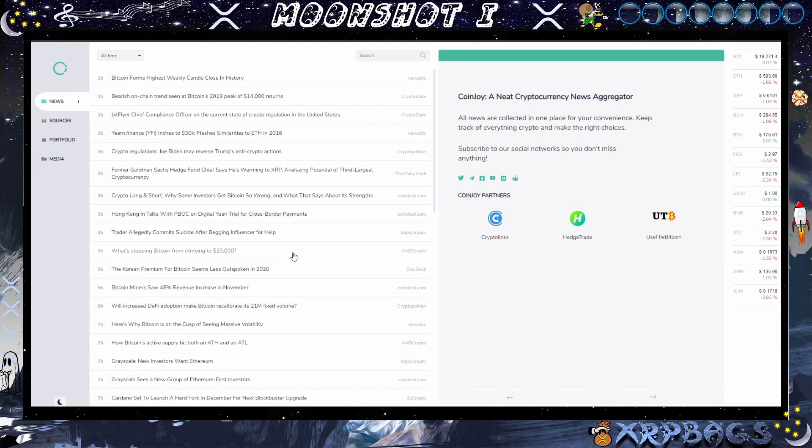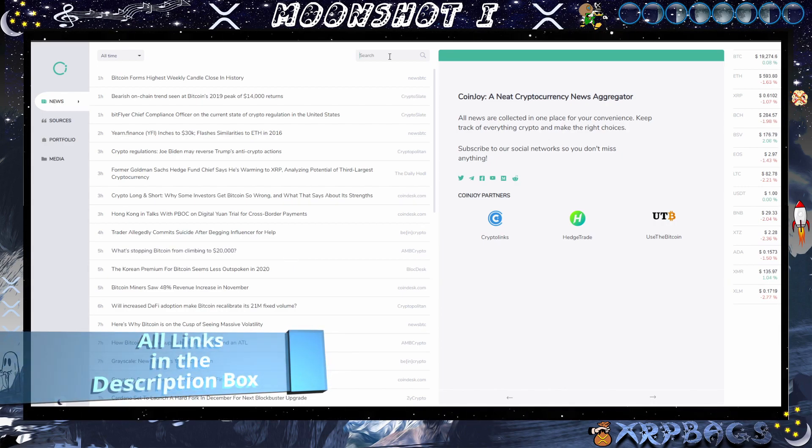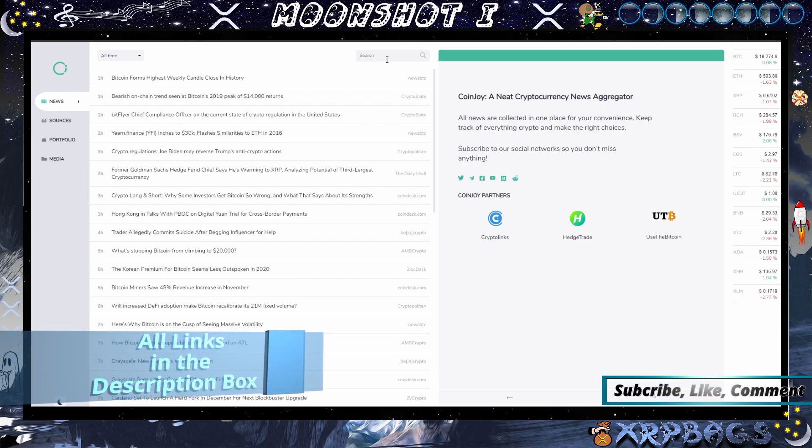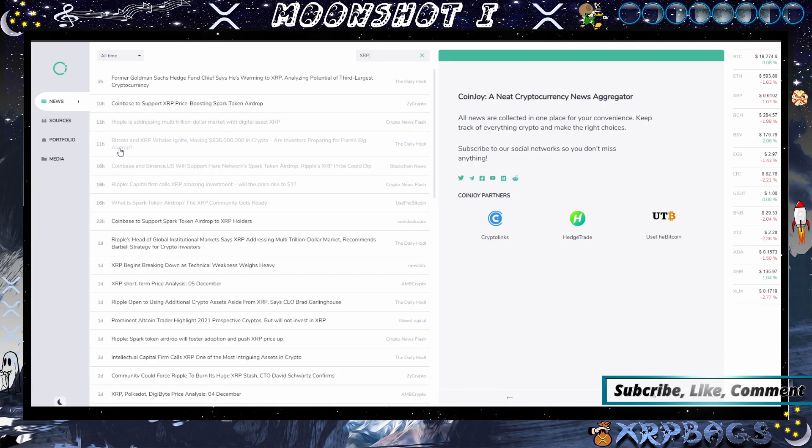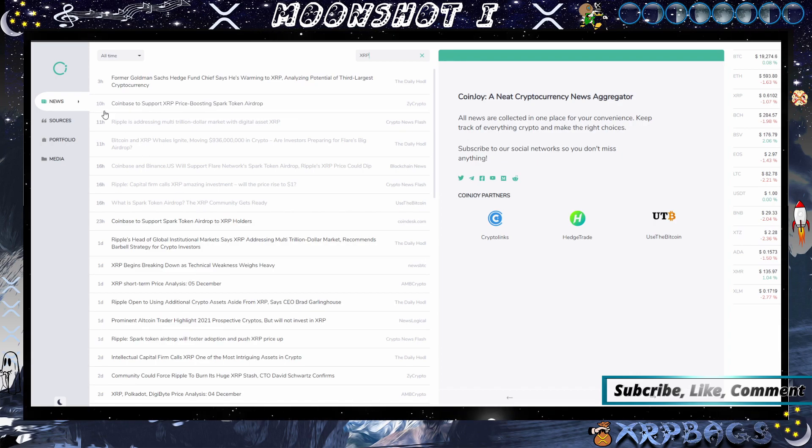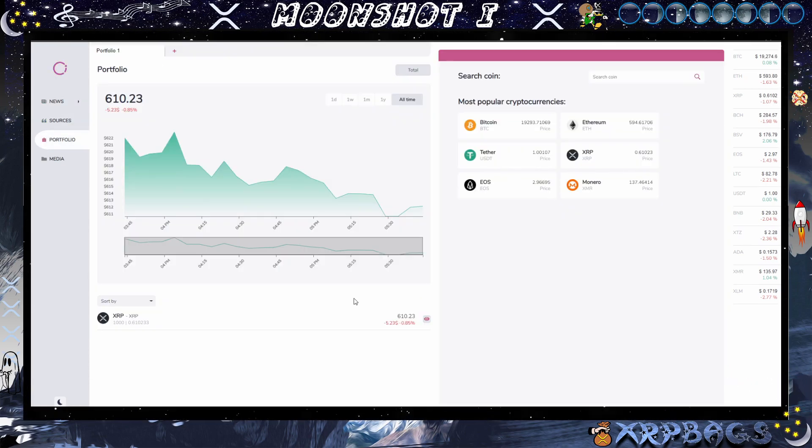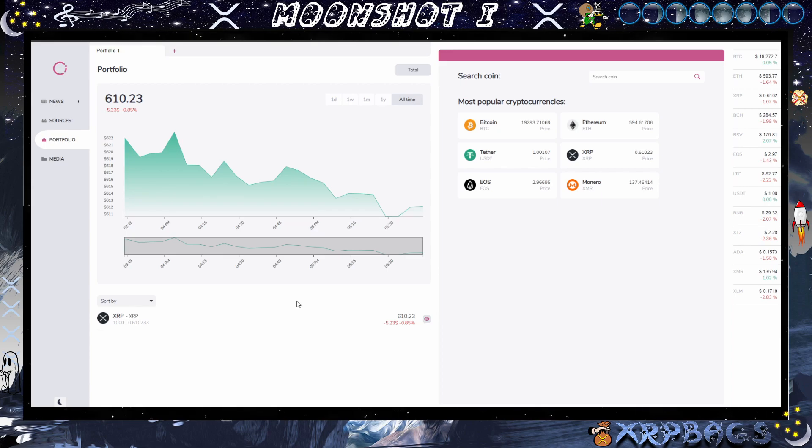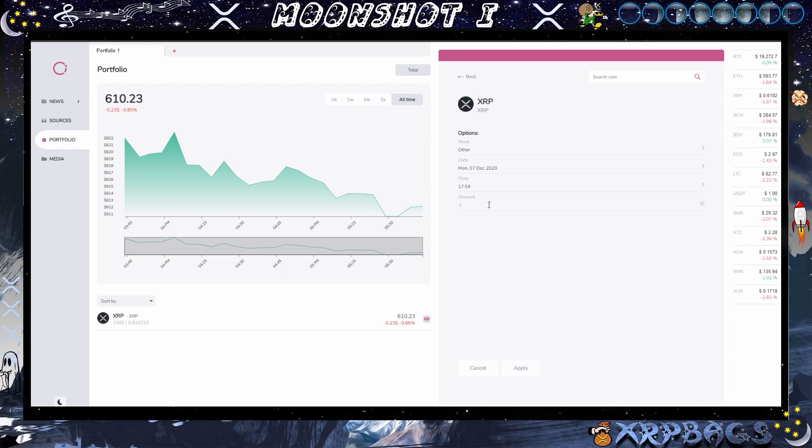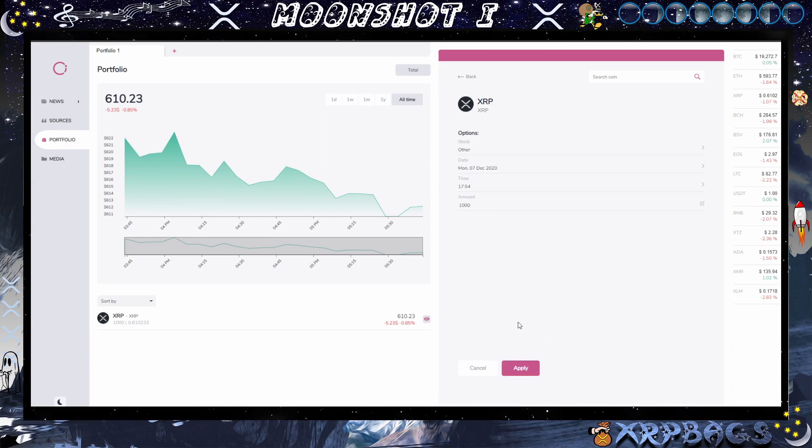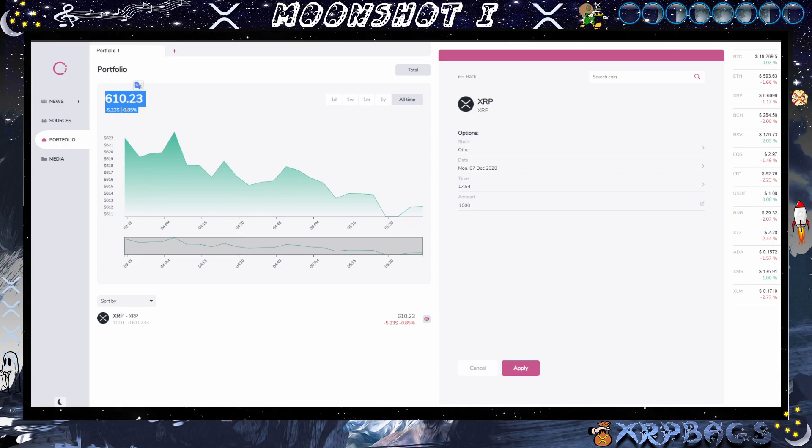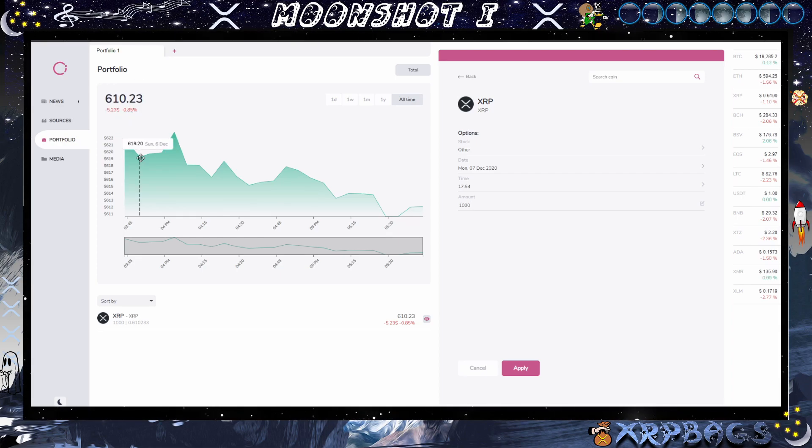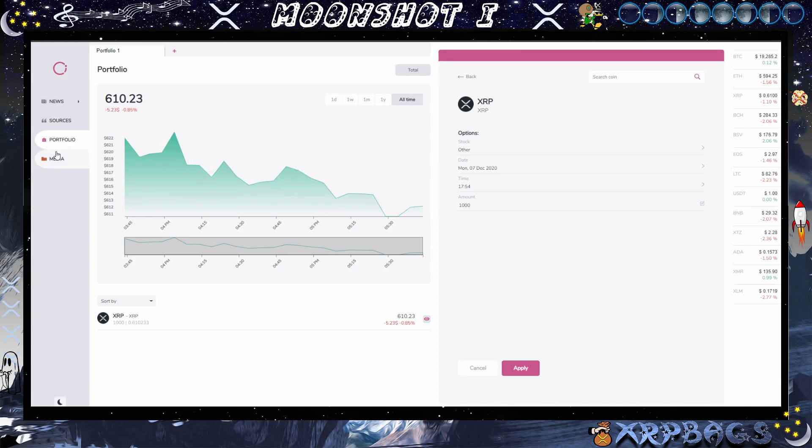Here I have a news aggregator, CoinJoy.io. Check it out to get your cryptocurrency news. Come up here to the top if you want to search for some XRP news. Type in XRP, all the news is going to pop up here, and you can also check out other sources here. You can also set up a cool portfolio here. You just put in the amount that you want to track. So if you had a bag of about a thousand XRP, you just put in a thousand there, put apply, and it's going to give you the total amount of your thousand XRP here, as well as give you the different prices throughout the week on your portfolio here. Go check out CoinJoy.io for your cryptocurrency updates.